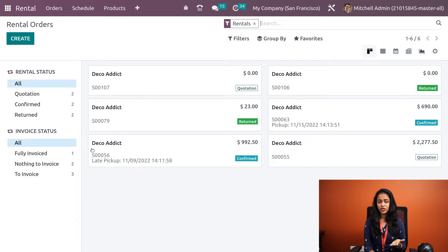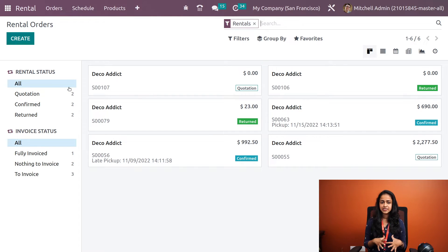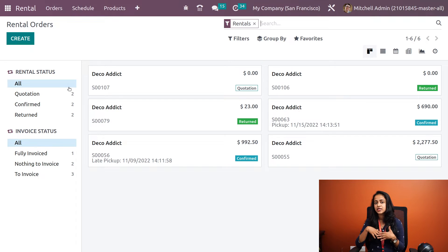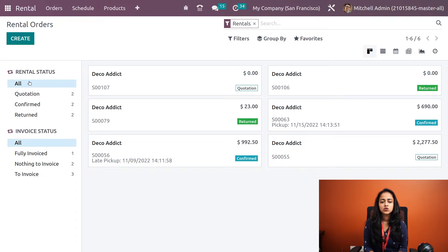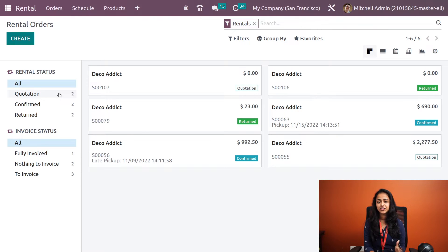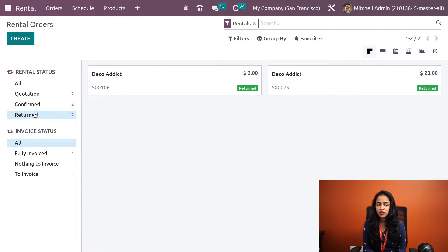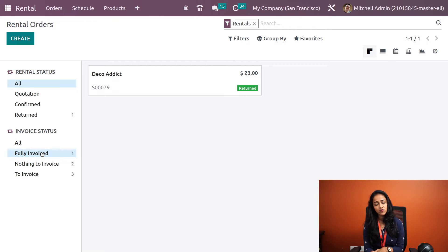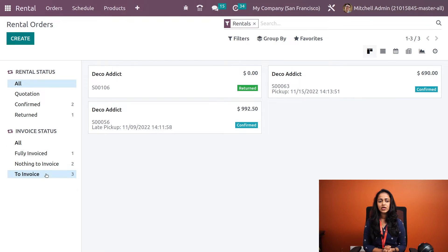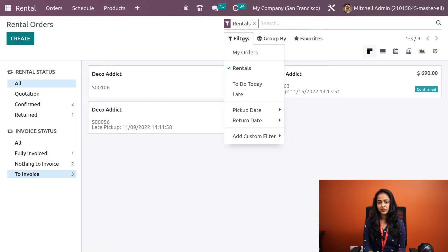On the left side of the window you can see rental status and invoice status. You can filter orders based on rental status — for example, clicking on 'Quotation' shows two orders, 'Confirmed' shows one, and 'Returned' shows one. Under invoice status you can filter by 'Fully Invoiced', 'Nothing to Invoice', and 'To Invoice'. You can combine both filters as well. We also have the filters, group by, and favorites options.